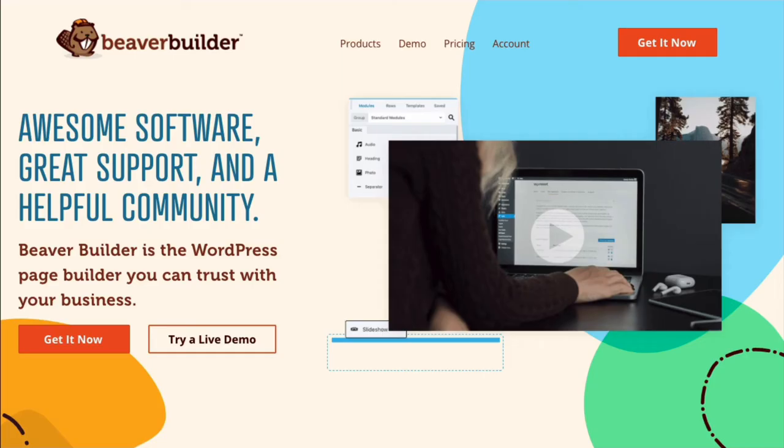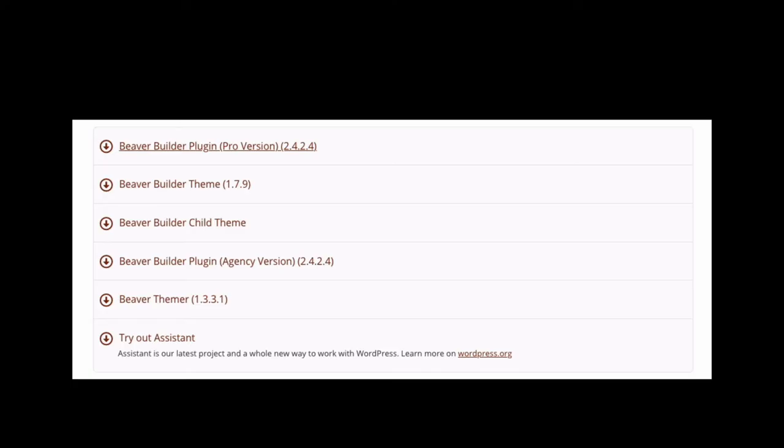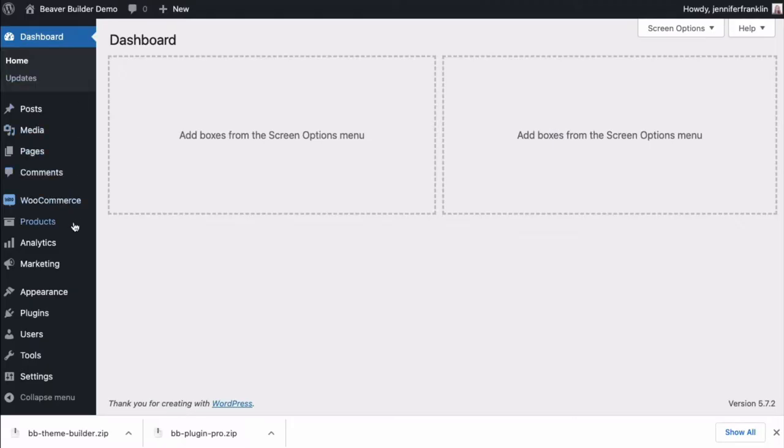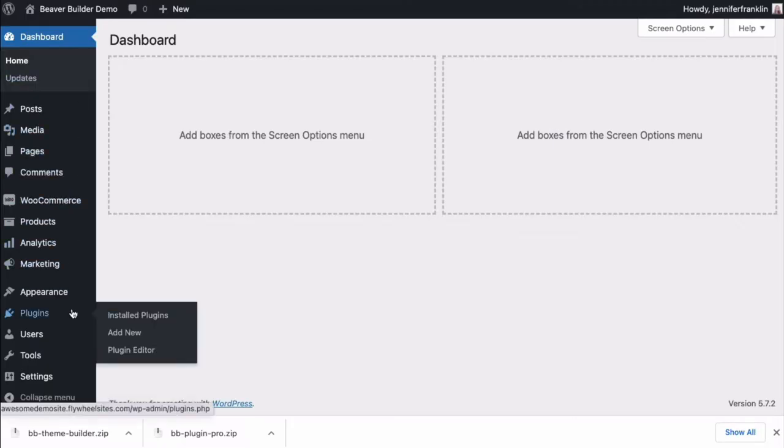In this tutorial, we will be using the premium version of Beaver Builder. Once you have purchased and downloaded the Page Builder plugin and Beaver Themer add-on, head over to your WordPress dashboard.